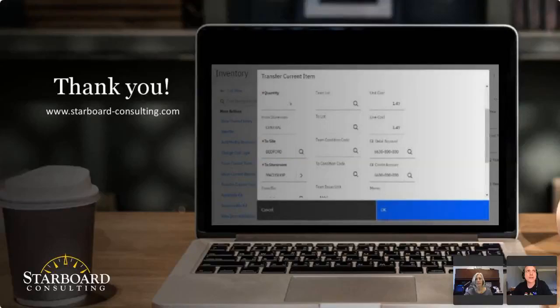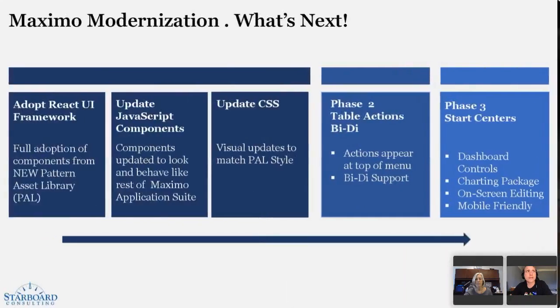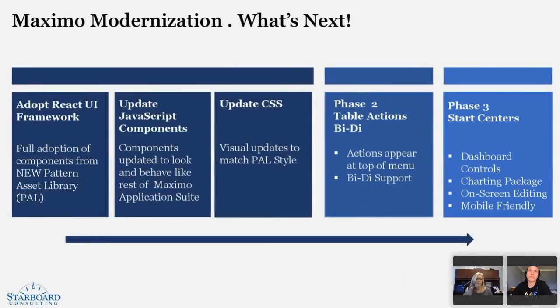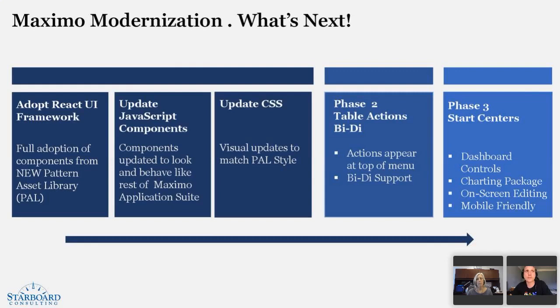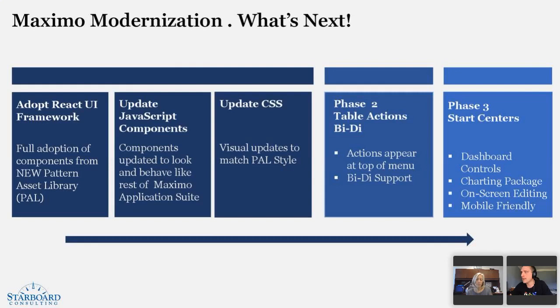Sure. Yeah. So, the next phase of the design, we've already gotten one of the things done, which is the action menu and tables. The next piece we have to look at is BIDAI or bidirectional support for languages like Hebrew and Arabic that kind of leverage that. That's a big gap that we have right now, although a lot of you probably aren't affected by that. And then the next big initiative we have is an upgrade to the start centers.